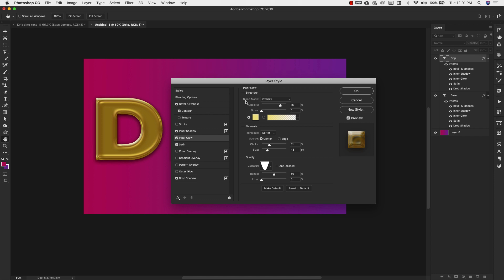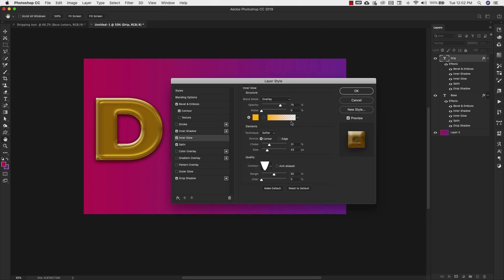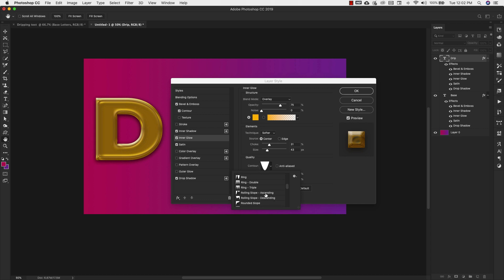Now we'll move on to inner glow. Blend mode is overlay, opacity 75%, noise 0. The color for the glow is FBB A0B. For elements: technique is softer, source is center, choke 31, size 43. The contour is going to be rolling slopes ascending — scroll down and choose that one. Range is 50, jitter 0.